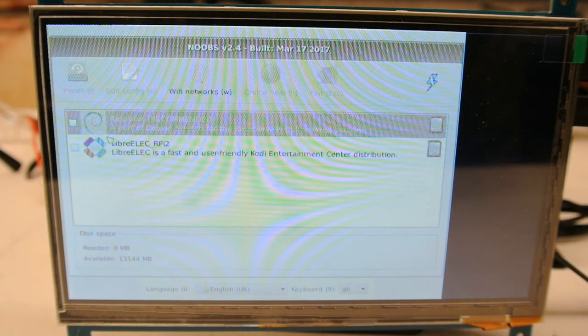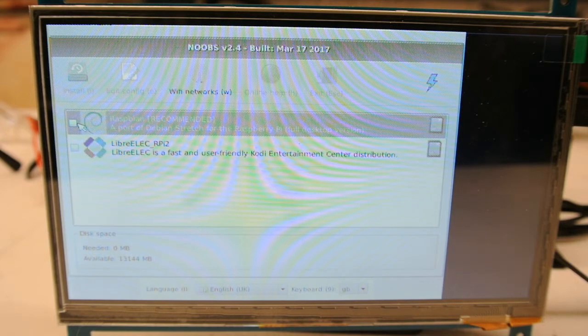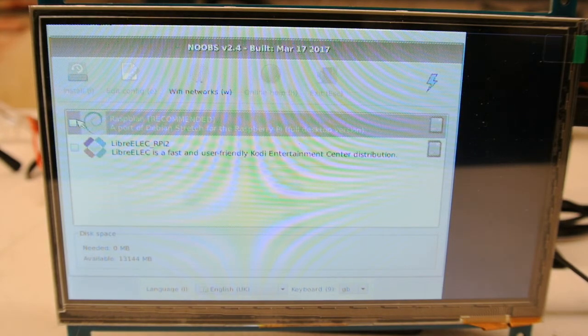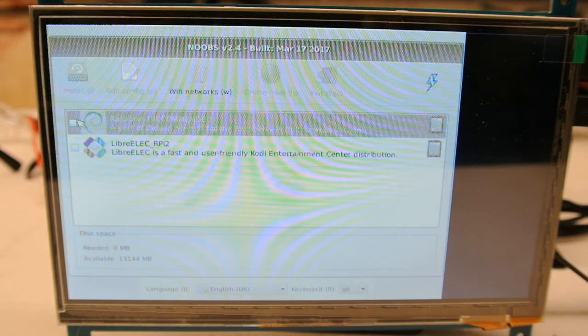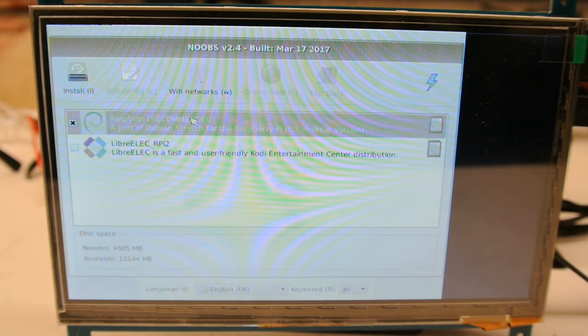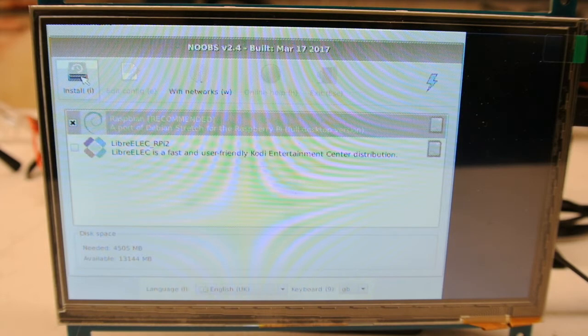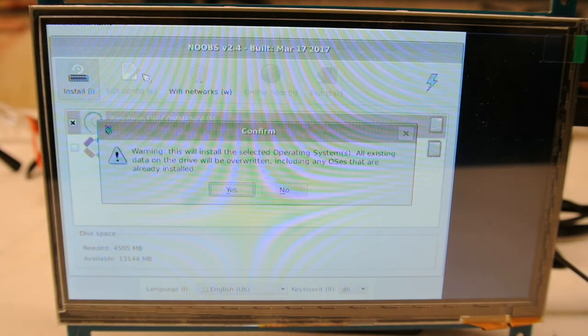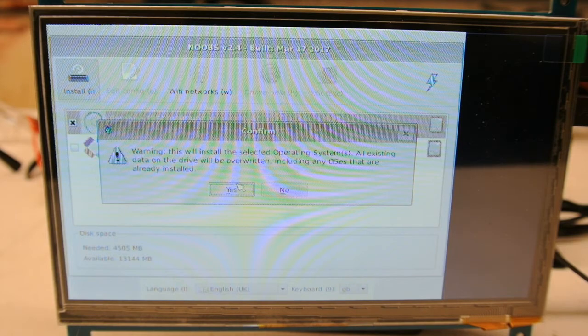Raspbian - just slide over there, click that, and click Install. Yes. It's probably going to take a long time.